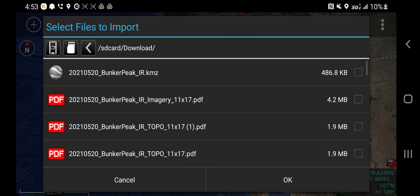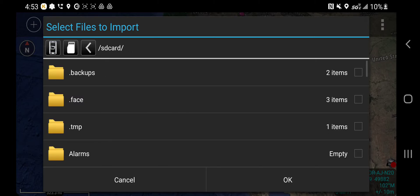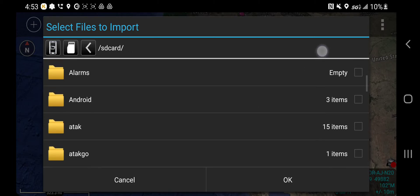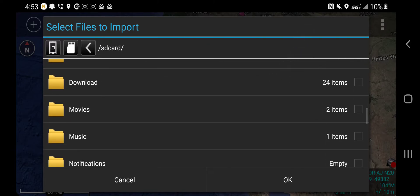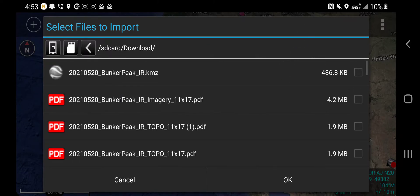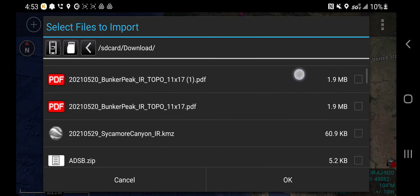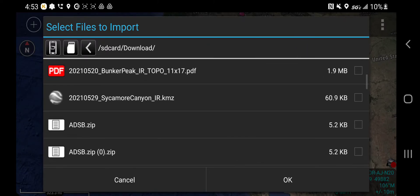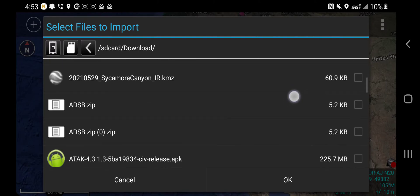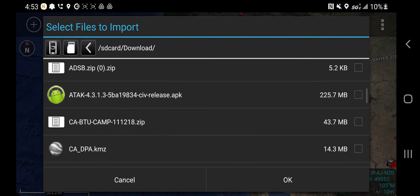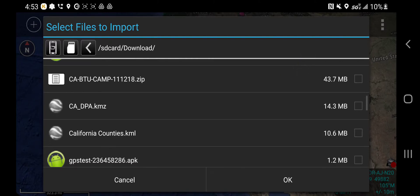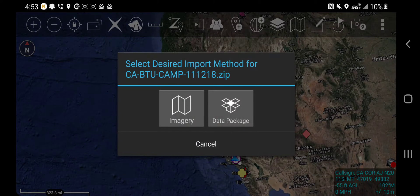To be sure you're in the right folder, go all the way to the left, click what looks like a little phone, scroll down to your downloads folder and now we're going to look for that Camp incident data package. And there it is. CA BTU camp 111218. I'm going to put the little check mark and hit OK.